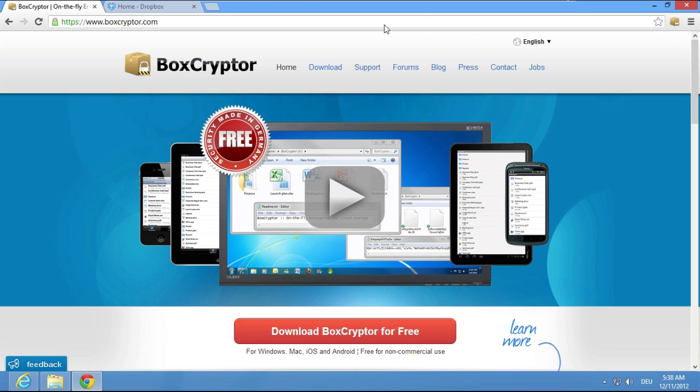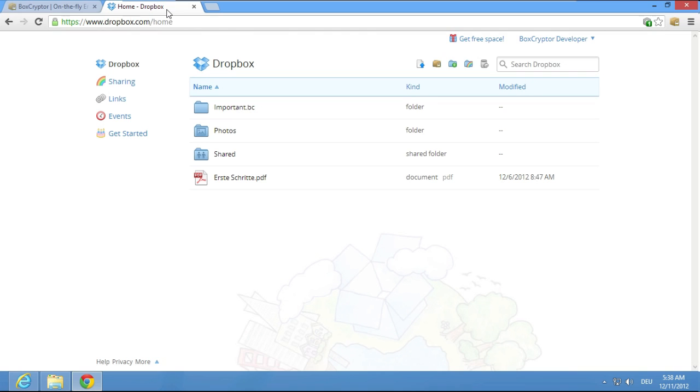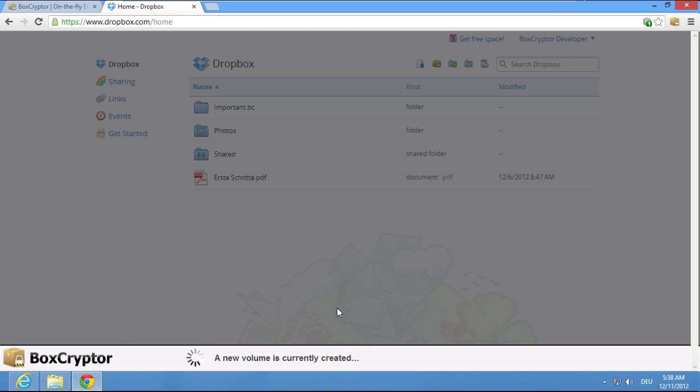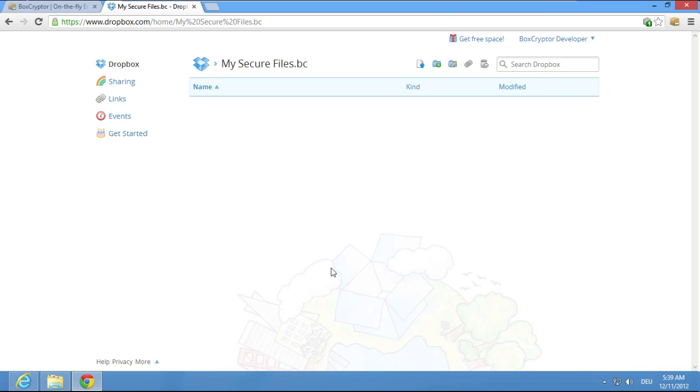To get started, simply open the Dropbox website. Now click on the Boxcryptor symbol at the top to create a new encrypted folder. Enter a name for the Boxcryptor folder and a password and... That's it! You're ready!